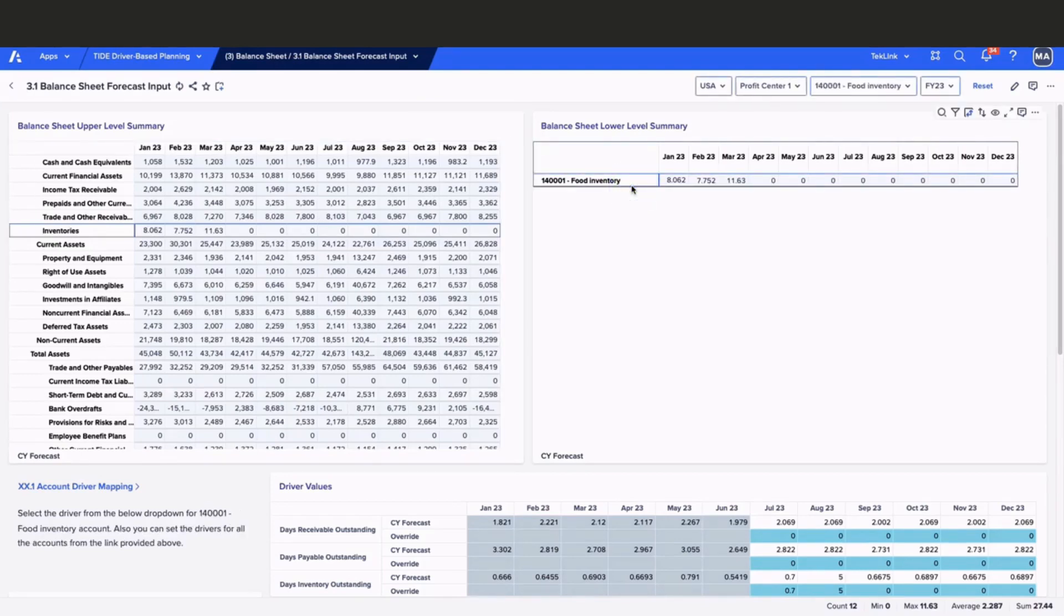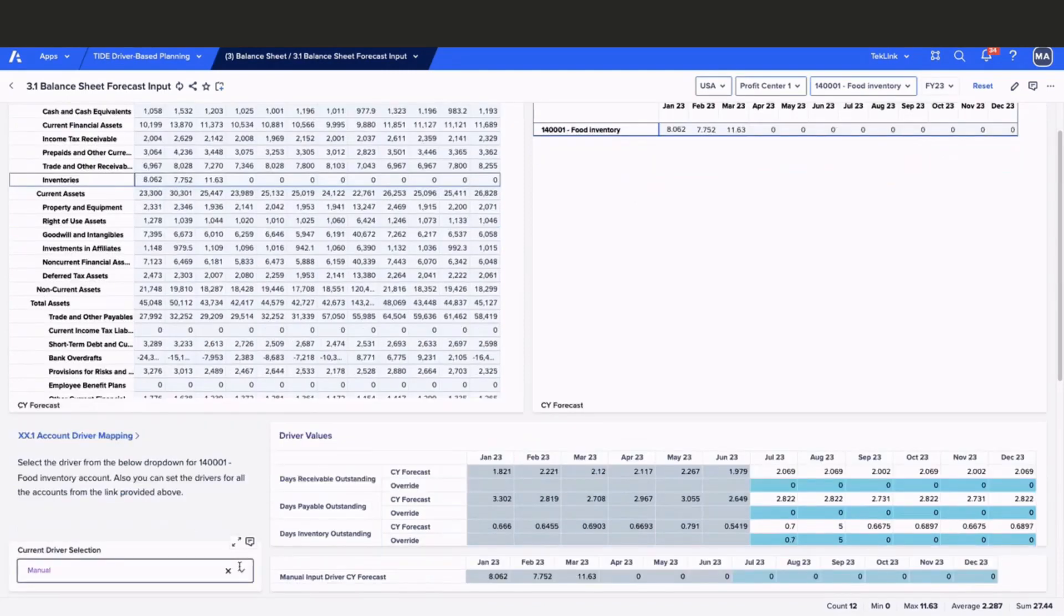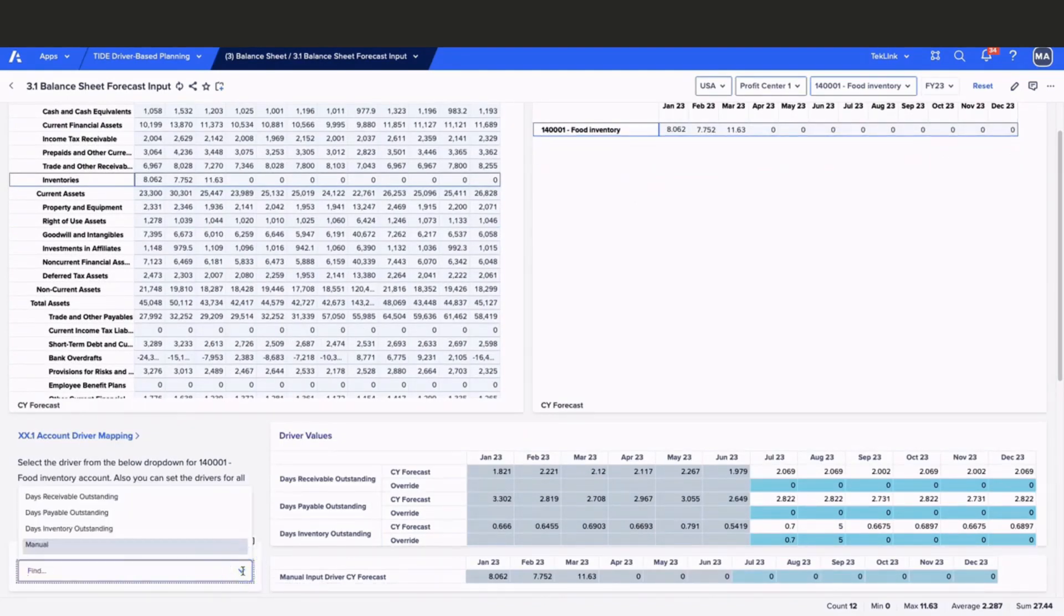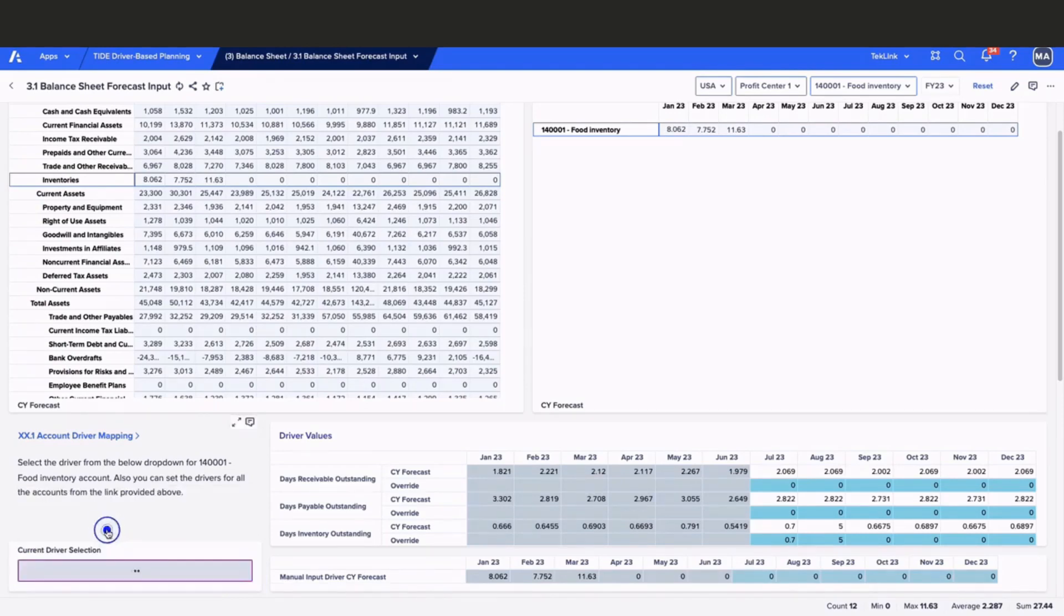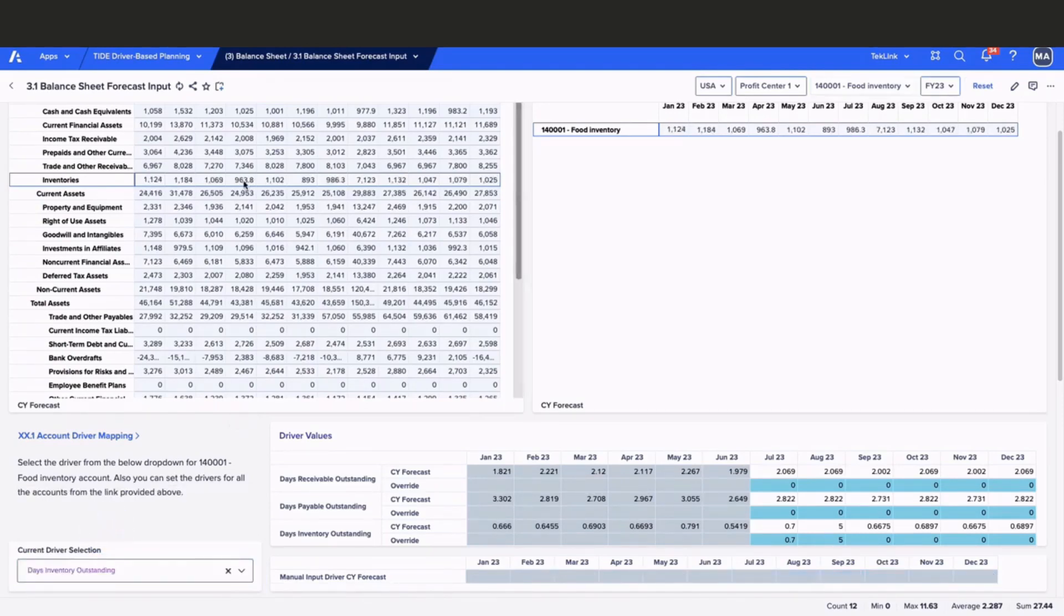Once our account is selected, we will need to update our driver within our current driver selection. Currently, our driver is set to manual. We will update it to day's inventory outstanding. Once updated, we can see that our values have now changed.